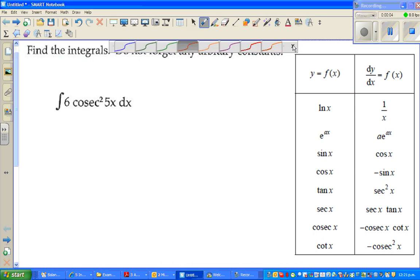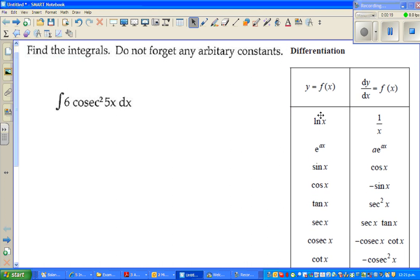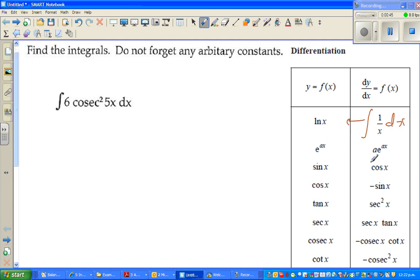Welcome back. In this video I'm going to start a number of videos on integration. These are the formulas of differentiation — natural log of x differentiates to 1 over x, and so on. I put the differentiation formulas here because integration is the opposite of differentiation. So if natural log of x differentiates to 1 over x, then the integration of 1 over x dx gives you natural log of x. If you integrate cos x dx you get sin x, and if you differentiate you get cos x — they are opposites of each other.